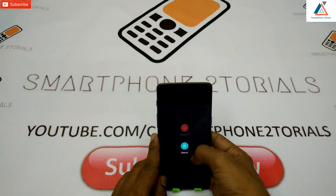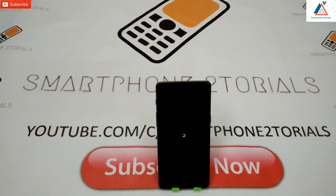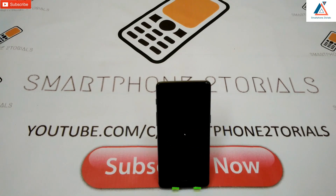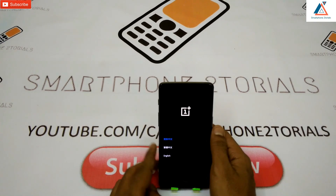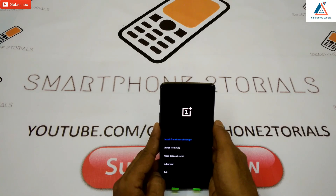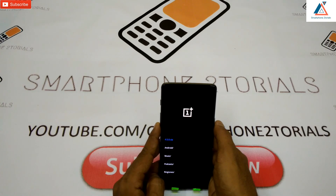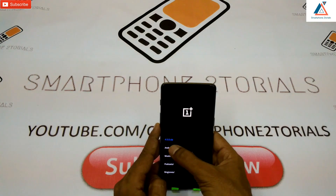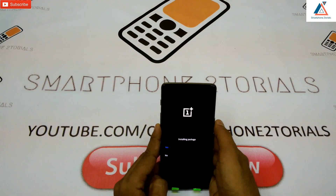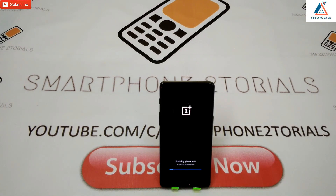In a couple of seconds — maybe ten seconds — it will boot into recovery as you can see on the screen. Select English using the volume down button, then press the power button to select OK. Choose 'Install from local storage' and it will show the 4.5.0 zip file. Select it using the power button.